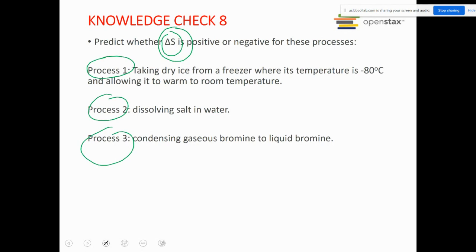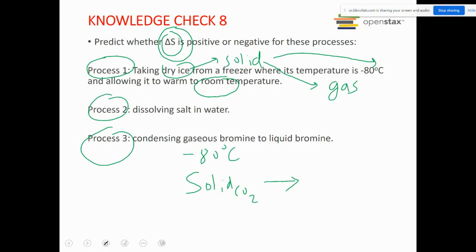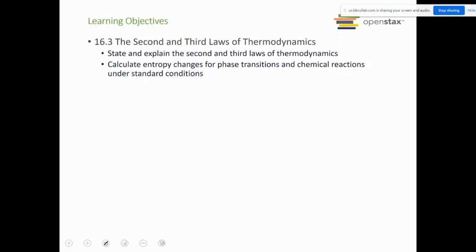For process one: dry ice is solid carbon dioxide at −80°C, and the change is solid CO2 converting to gaseous CO2. Going from solid to gas, entropy increases significantly, so ΔS > 0. Processes two and three are pretty straightforward as well.